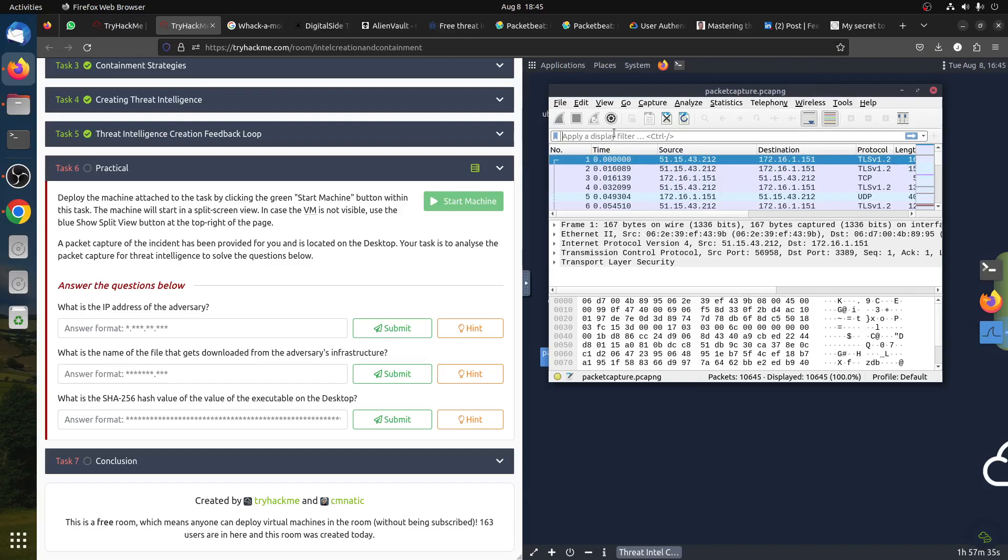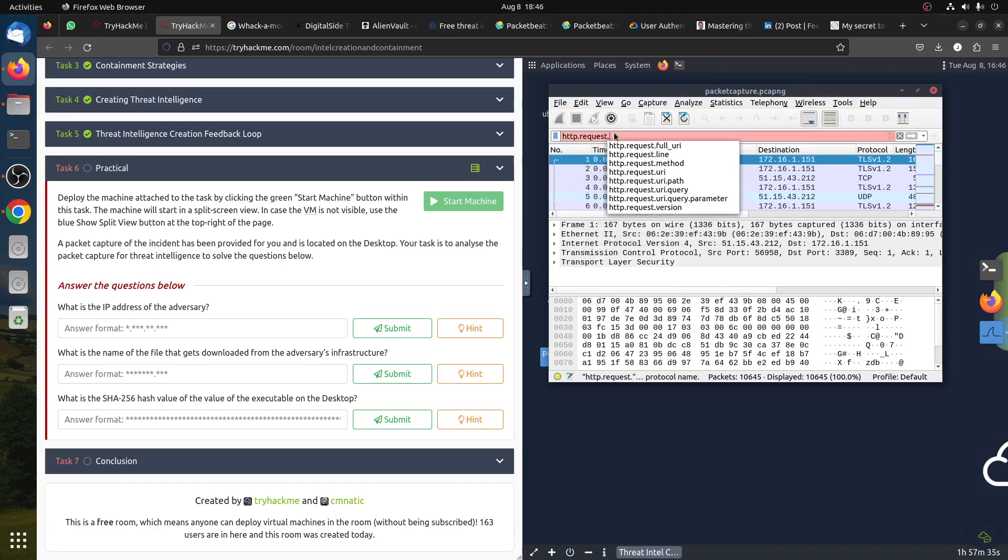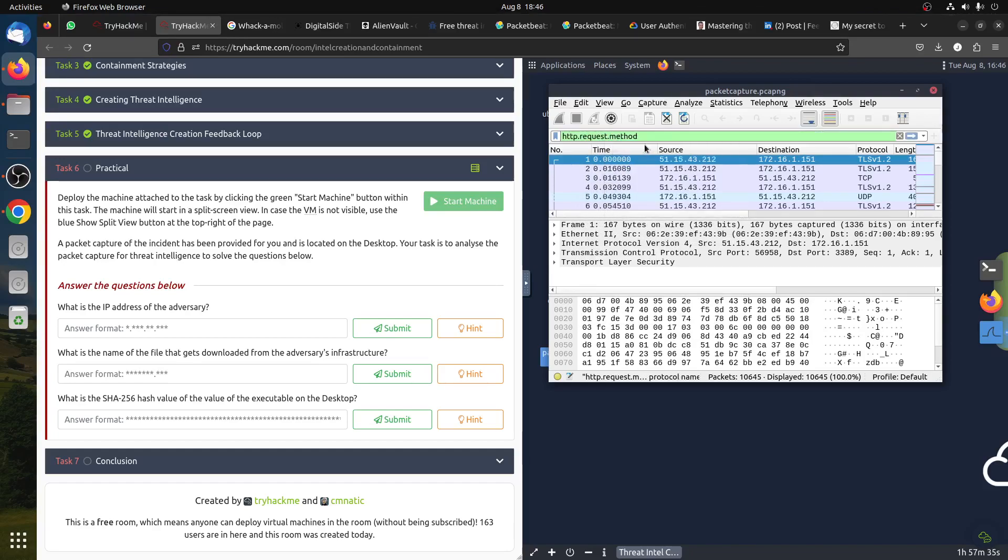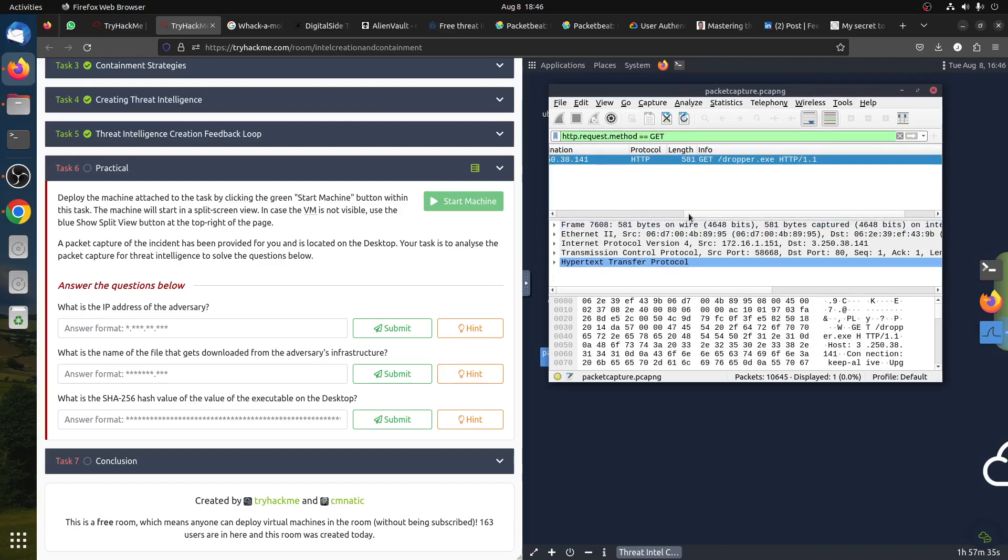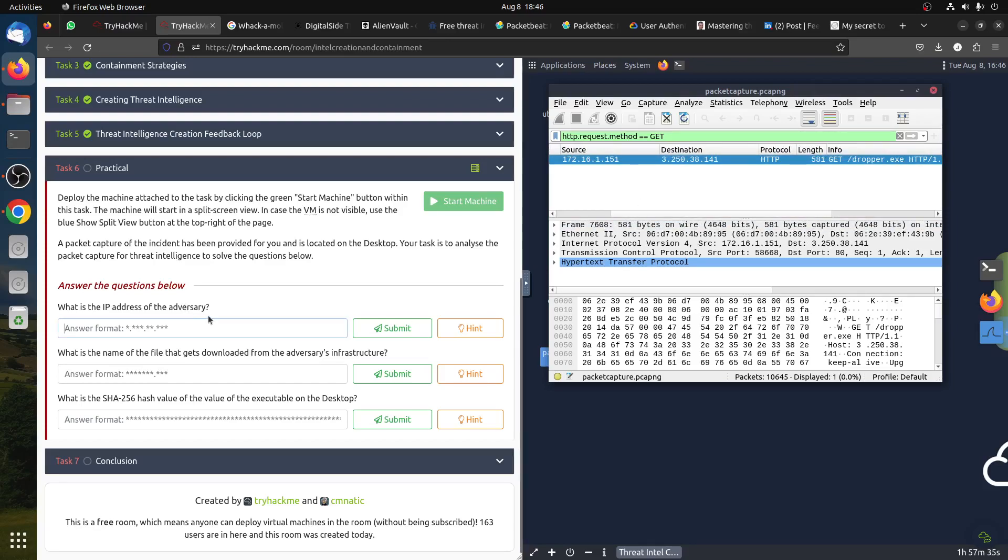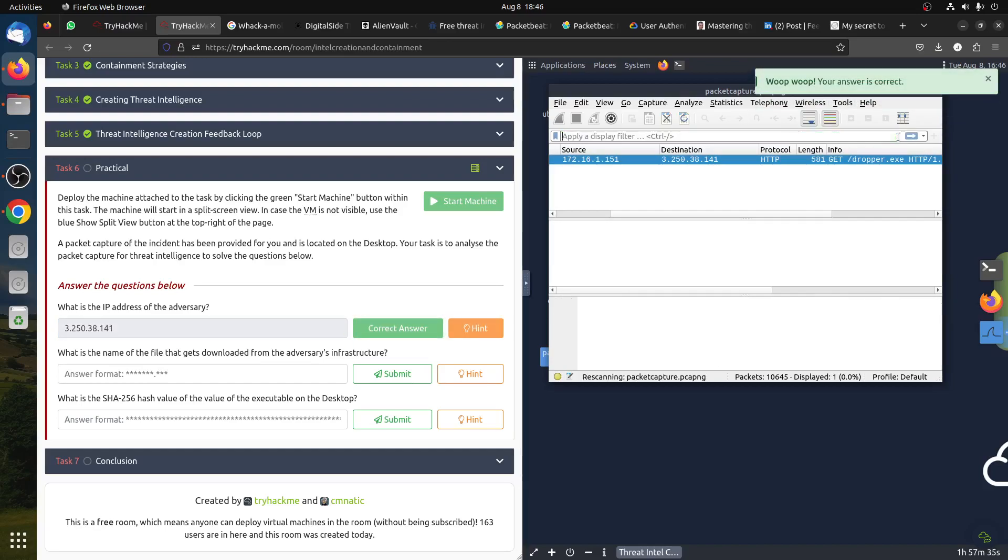There's two ways we can do this. Remember when someone downloads something, most of the time it's a GET request. So we can filter HTTP, not request but method - we can say it's a GET. Because when you click on a PDF or something to download, it's a GET request. We can see straightforward here - it's downloading this file, GET dropper.exe. So we know the IP is 3.250.38.141.